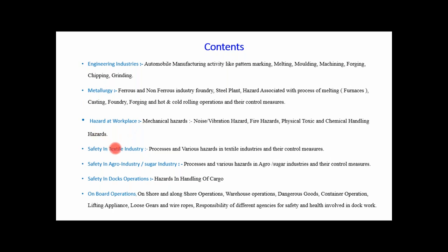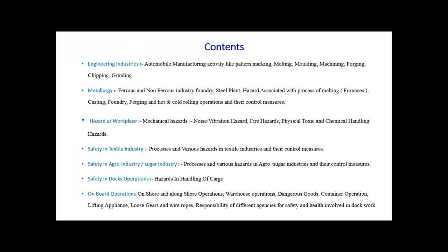Then specific industry hazards — textile industry, agro industry, docks operations and onboard operations. These are specific industries where we must know about the processes first, and then only we can identify the different hazards and how to control them. For that purpose, you should know about the activities or operations involved under automobile, steel industries, textile industry, sugar industry or dock operations, and study the different processes, equipment, and parameters involved.